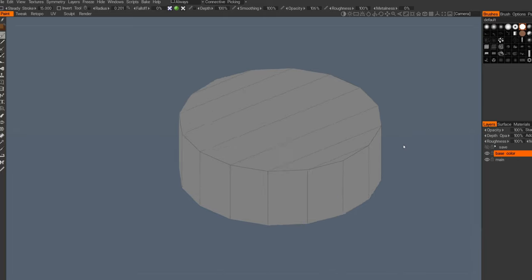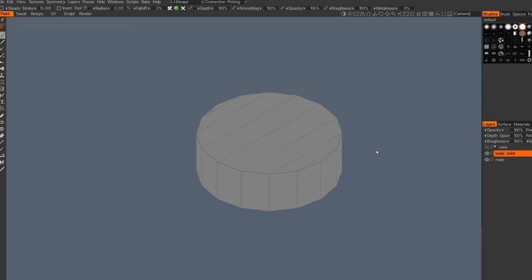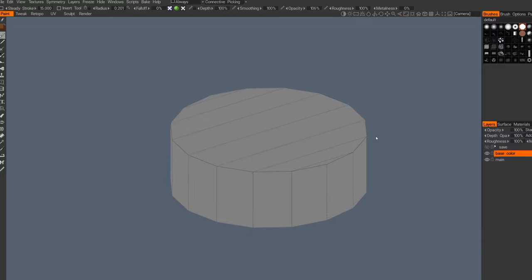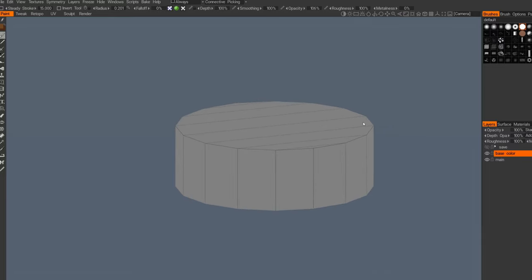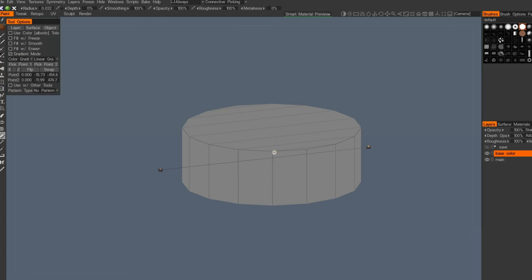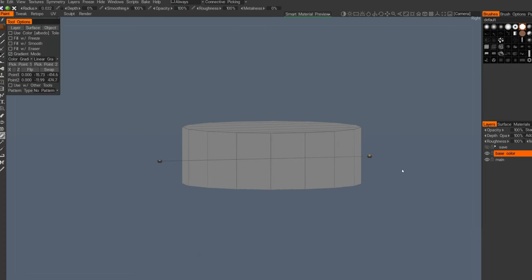Hi guys, today I'm gonna paint this golden coin in 3D Coat. I prepared the simple mesh and now we can add a base color using the gradients.